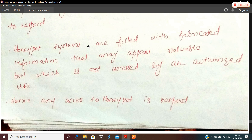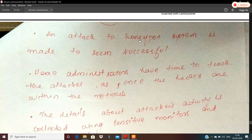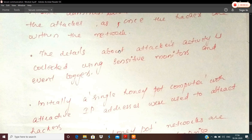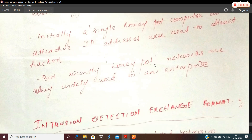Secondly, the attacker can find apparently valuable information there. At that time, the system lets us know about the access and identifies the suspect. The details about the attackers' activity are then collected using sensitive monitors and event loggers. In the beginning, a single honeypot computer was used, but in recent years, honeypot networks have replaced them and have been used for research.